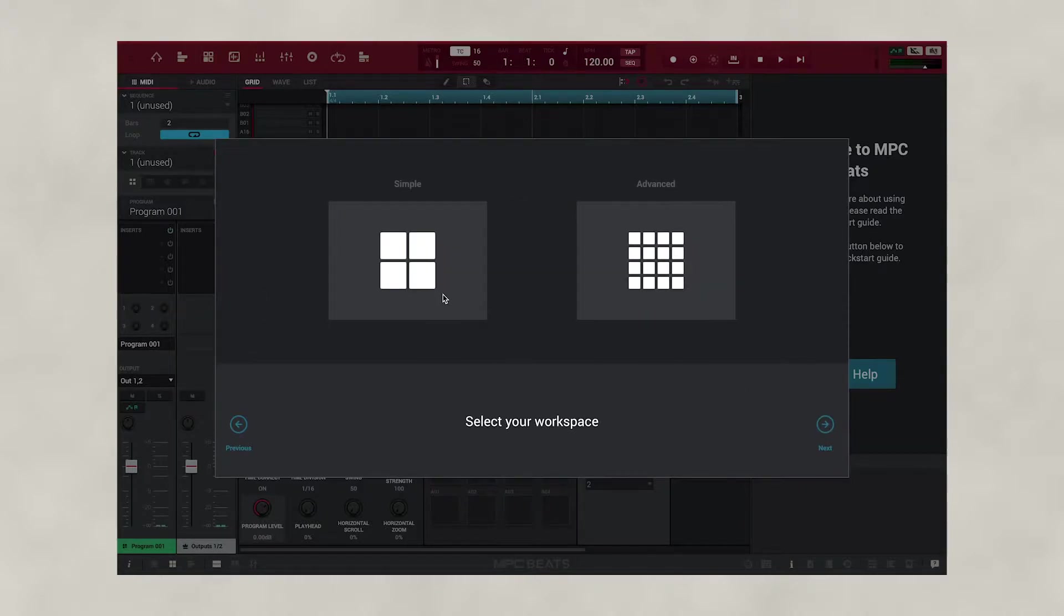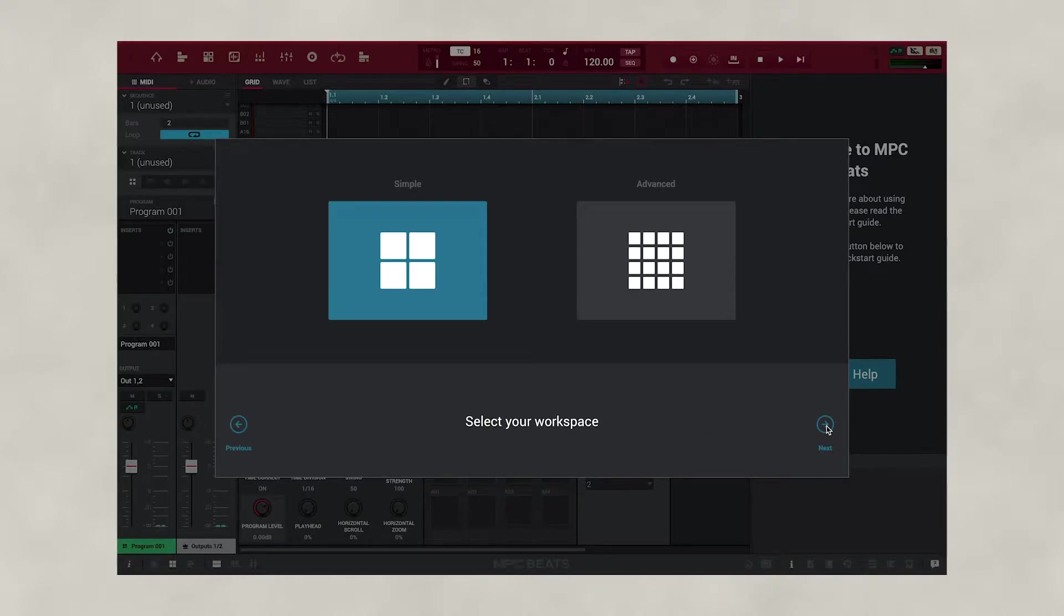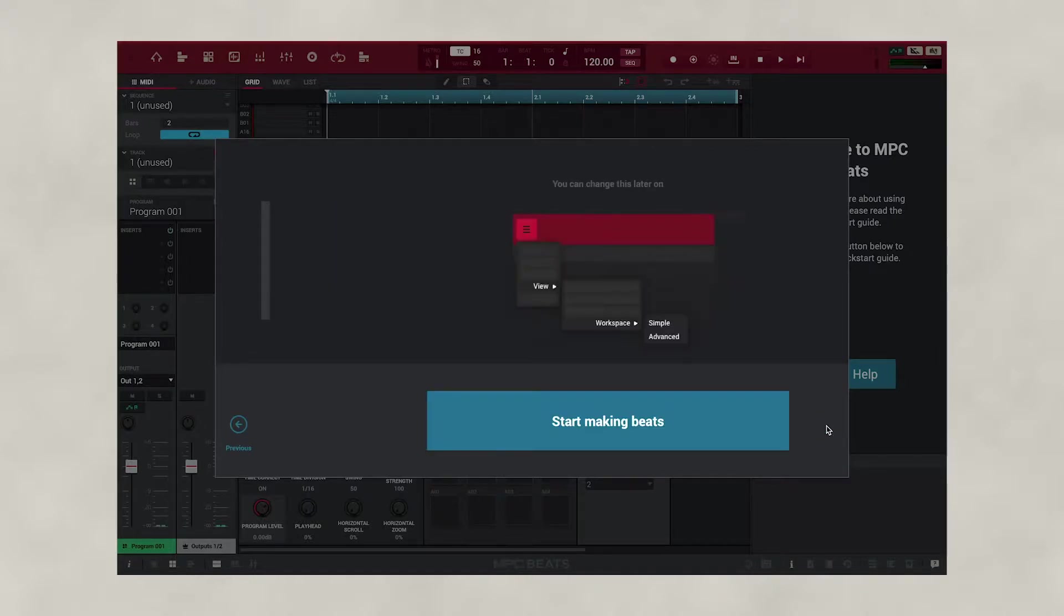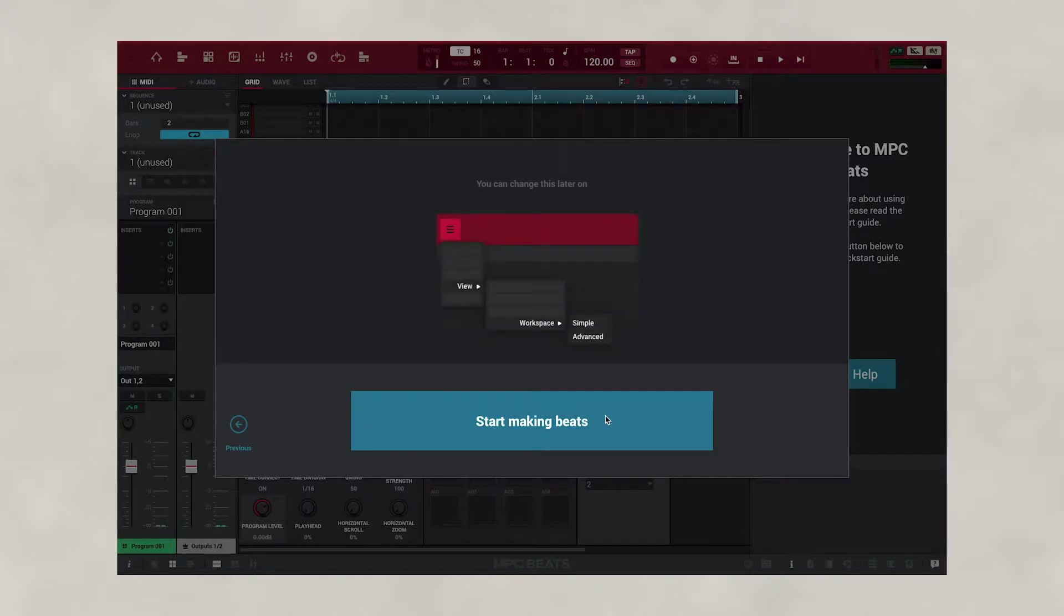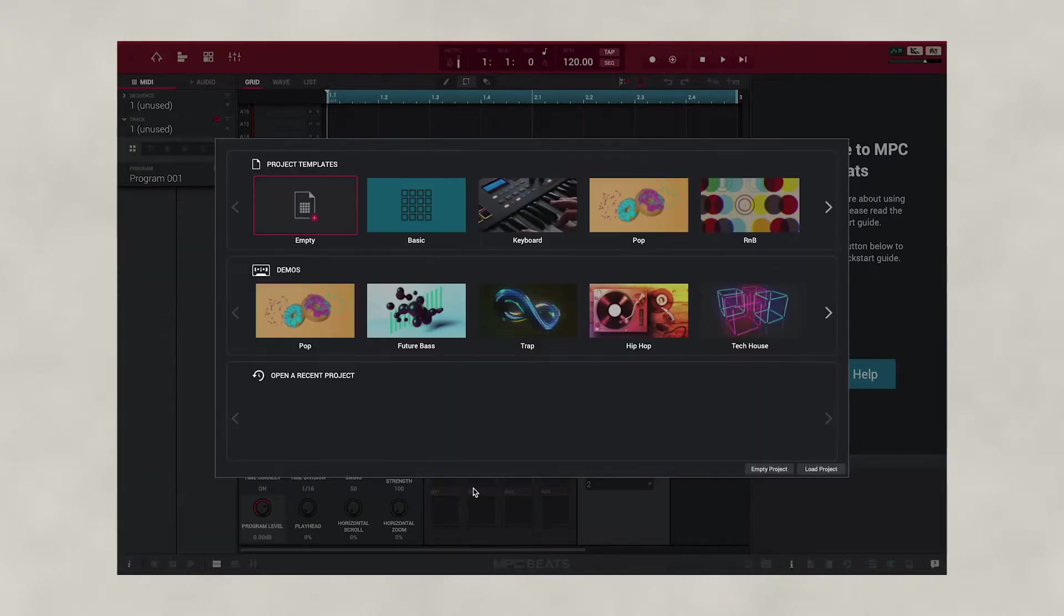Now we select our workspace. We're going to press simple, which is great for beginners. Then we press next, then we press start making beats.